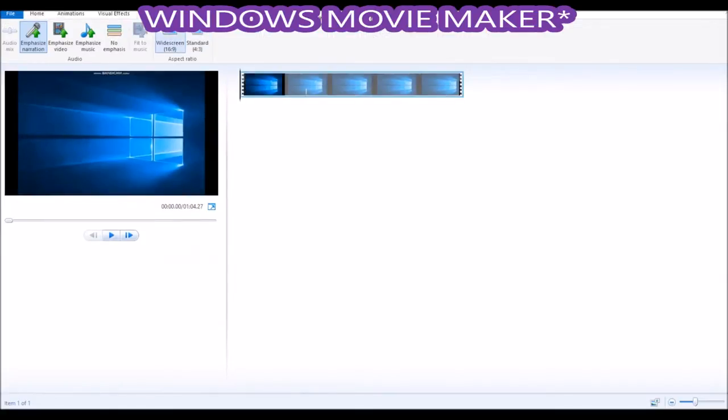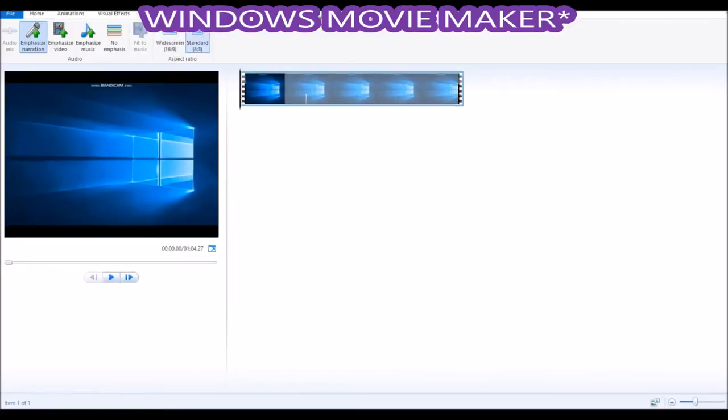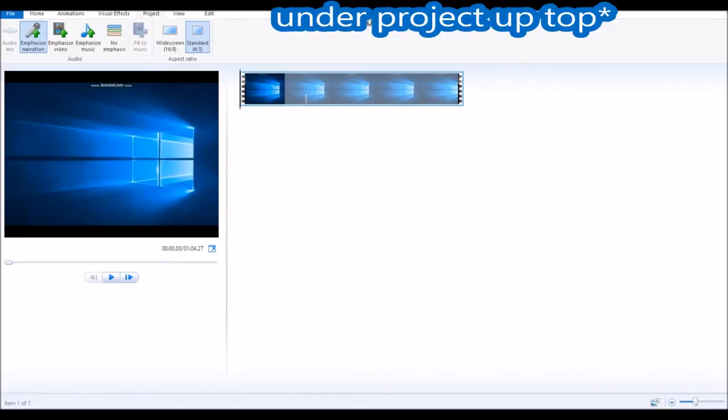Go up top to project. You got to make sure it's under 4 by 3 instead of widescreen. If it's 4 by 3 you can have a great time. If you're widescreen you should just punch a hole through your computer right now because it's not gonna work. 4 by 3 you're having a good time, widescreen punch a hole through your computer. Alrighty, it's under projects up top, got a little reminder up there for you.